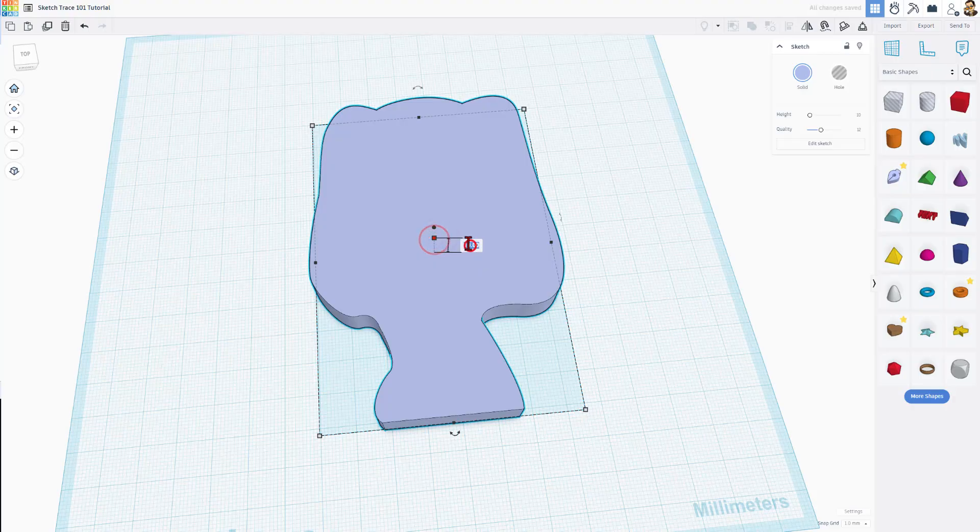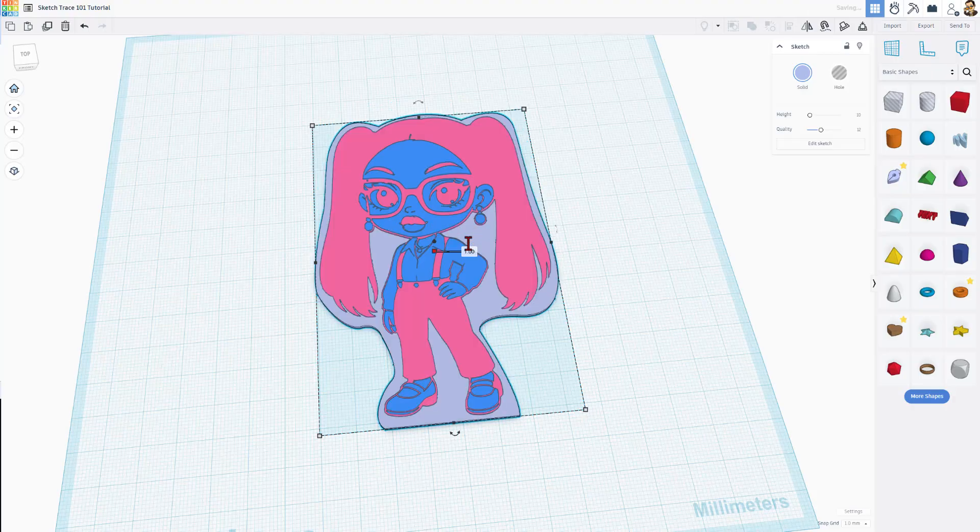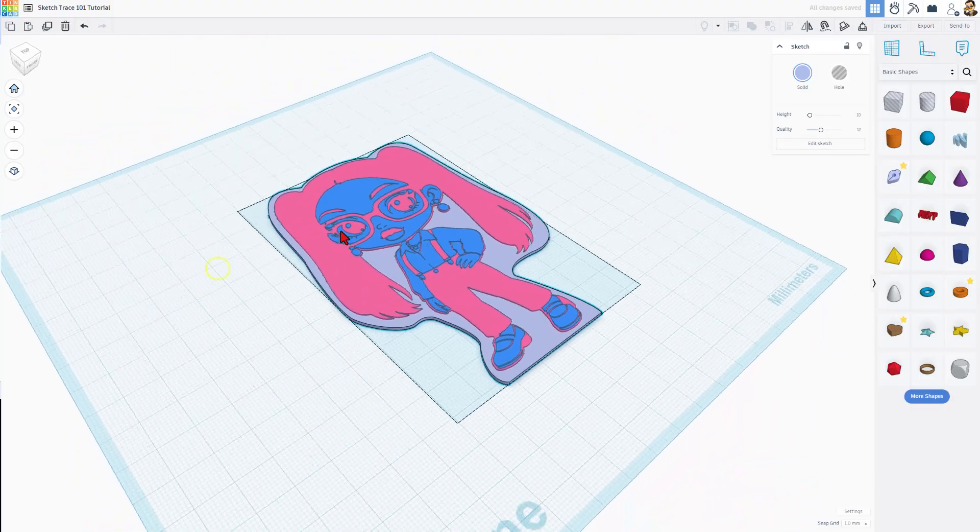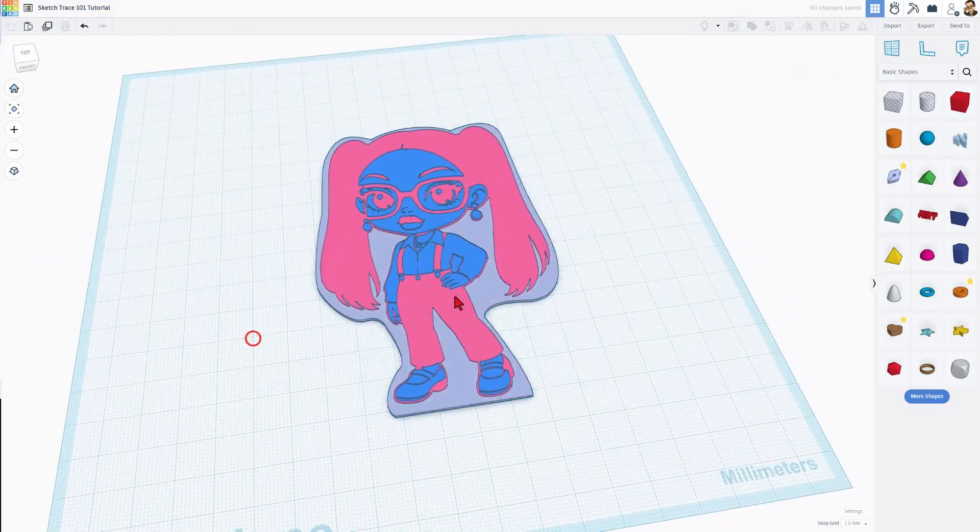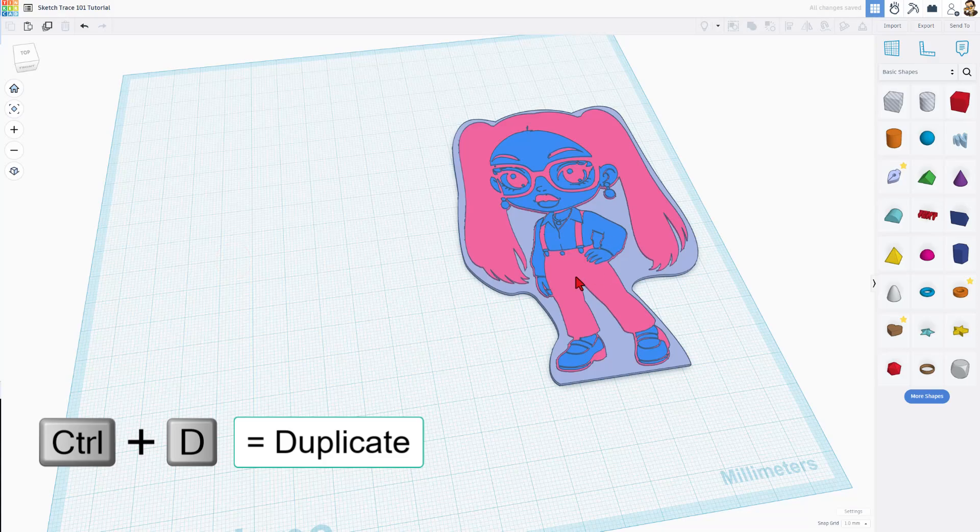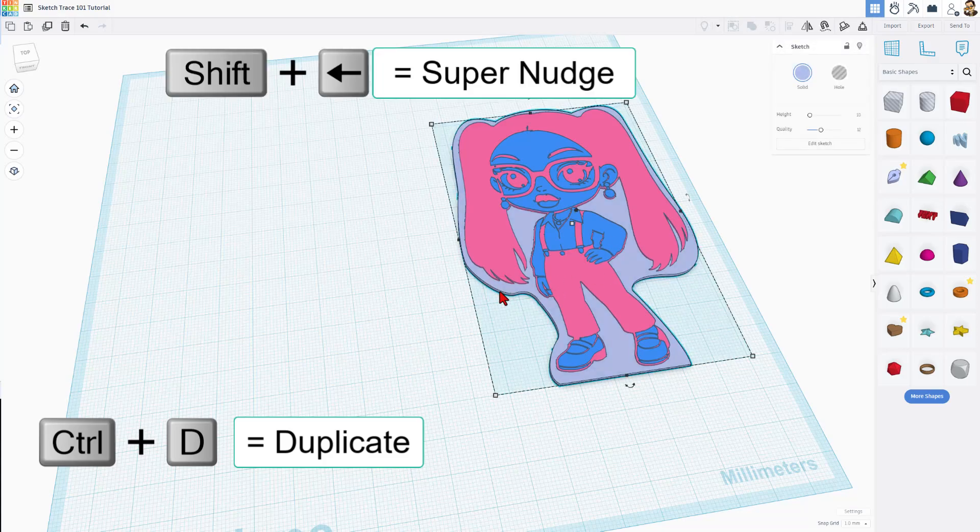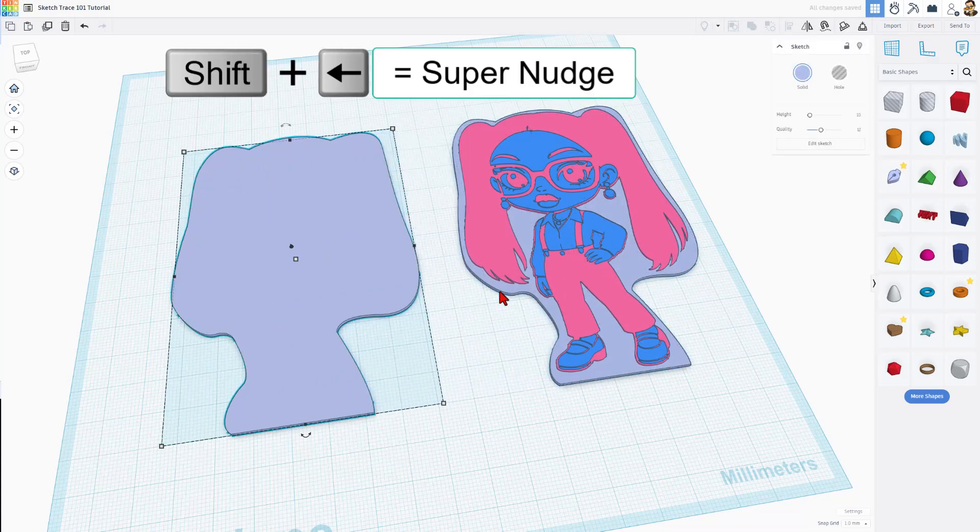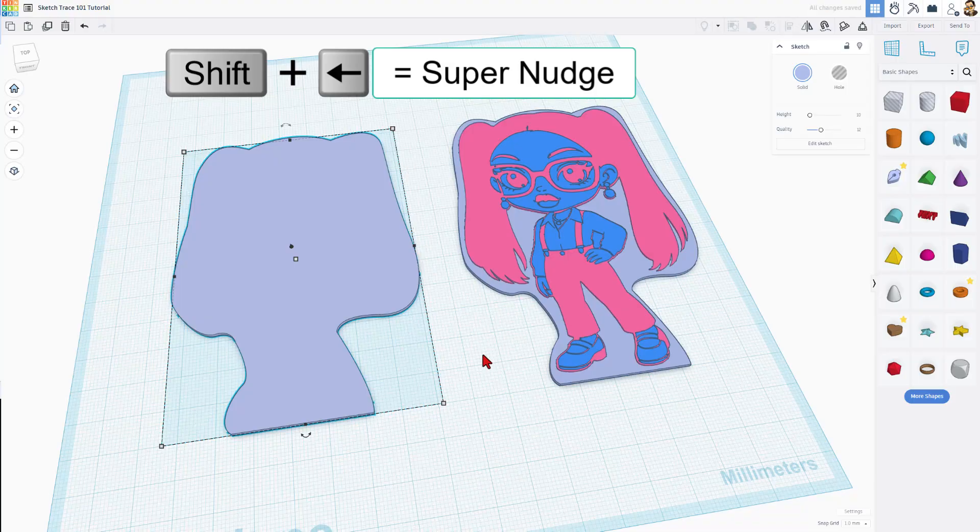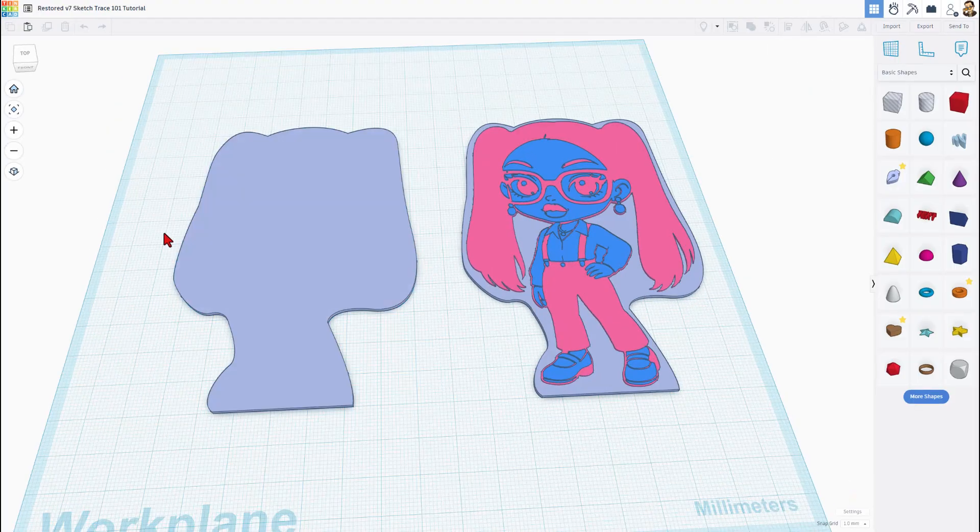If we hit finish sketch, we're going to set this to one millimeter for my project. You can pick whatever millimeters you want. This will be the front plate of our design. Check it out: control D, shift nudge to the other side. It's also the back.